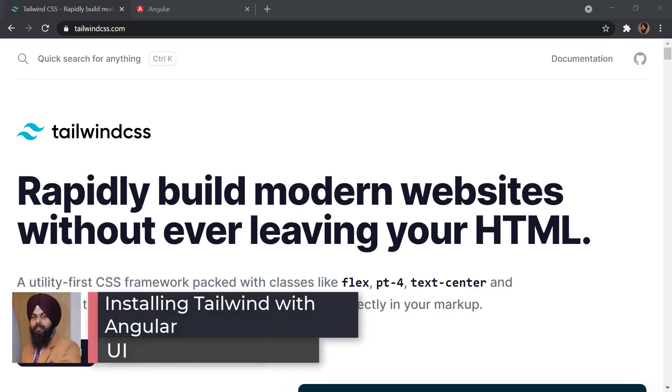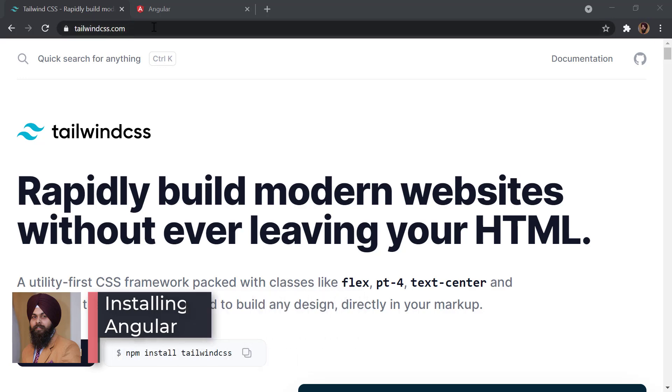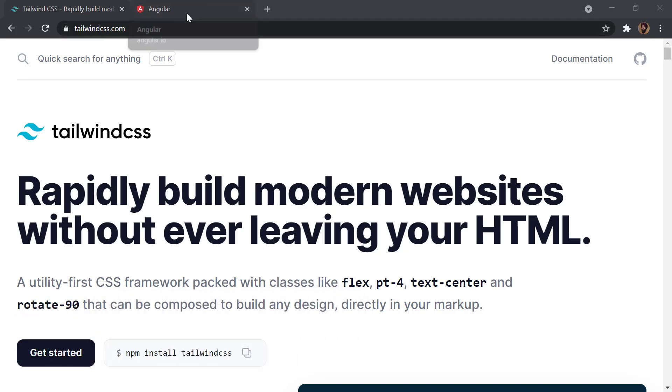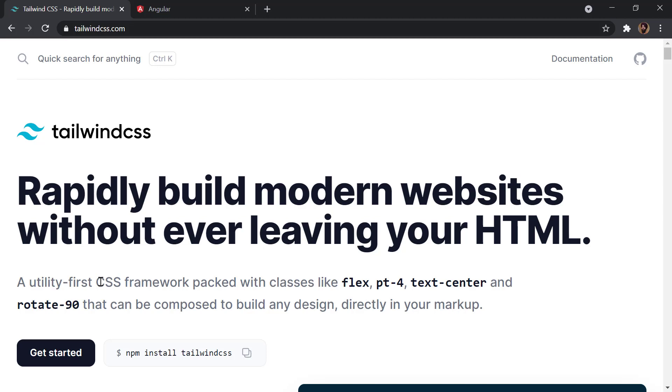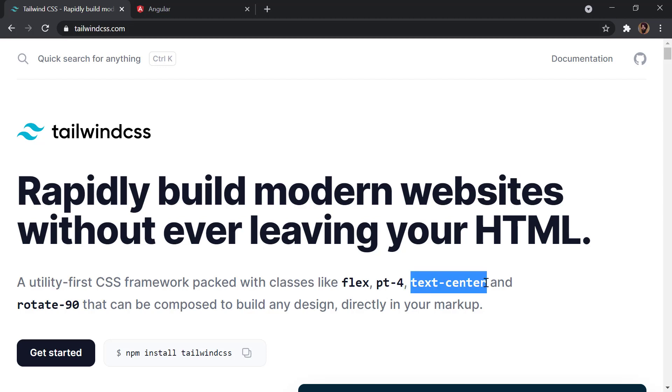Hello everyone, in this video we will take a look at how we can install Tailwind CSS inside of an Angular project. Tailwind CSS is a utility-first CSS framework, which means we are provided with a set of classes like flex, pt-4 (padding top 4), text-center for centering text, and more.